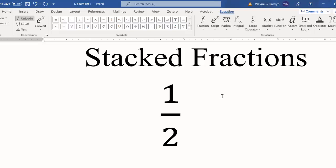This is Dr. B with Stacked Fractions in Microsoft Word. Thanks for watching.